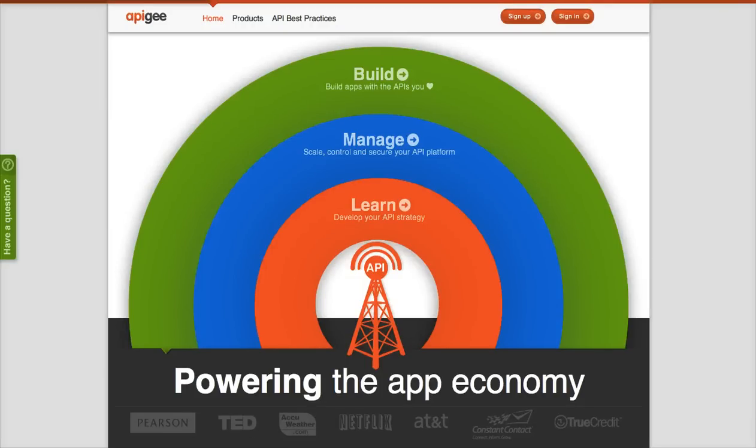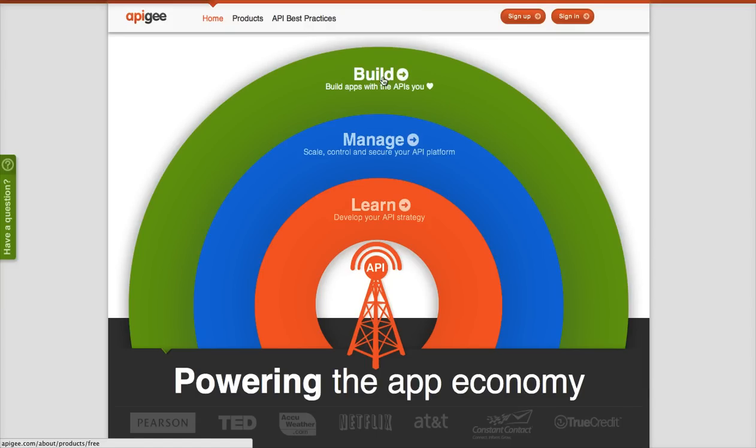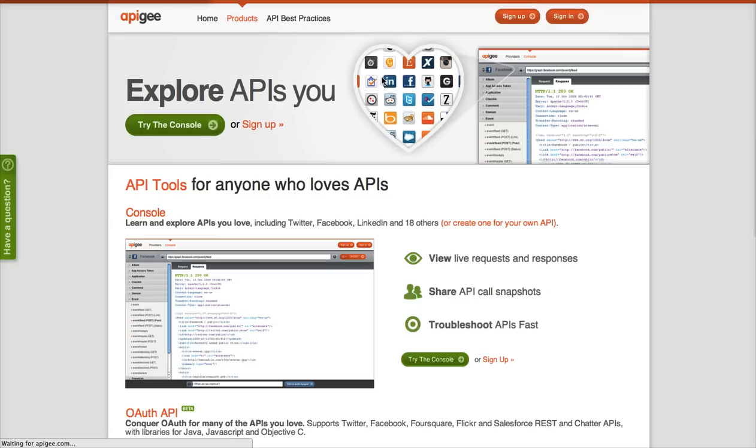Hi, this is Scott from Apigee, and I wanted to show you some of the changes that we've made to our API consoles. I'll navigate to the console from our homepage by selecting this build link. That's one of a couple different ways you can get there.